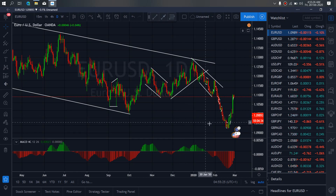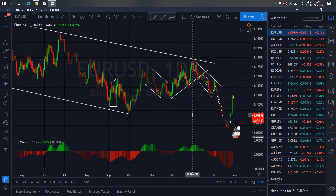On EURUSD for today, EURUSD has been continuing their upward momentum. Today they are about to start a sideways correction and continue with buy momentum.